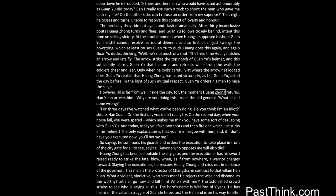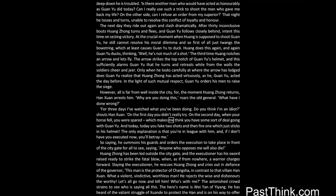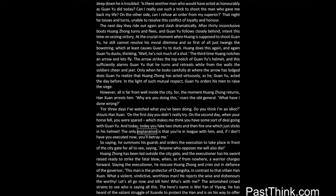However, all is far from well inside the city, for, the moment Huang Zhong returns, Han Xian arrests him. Why are you doing this? roars the old general. What have I done wrong? For three days I've watched what you've been doing. Do you think I'm an idiot? shouts Han Xian. On the first day you didn't really try. On the second day, when your horse fell, you were spared, which makes me think you have some sort of deal going with Guan Yu. And today, today you fake two shots, and then fire one which just sticks in his helmet. The only explanation is that you're in league with him, and, if I don't have you executed now, you'll betray me.